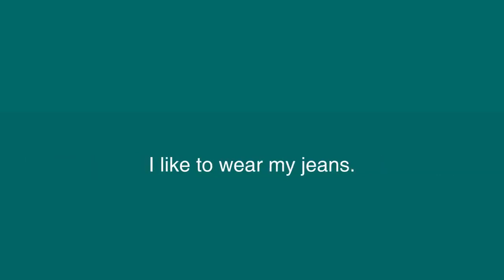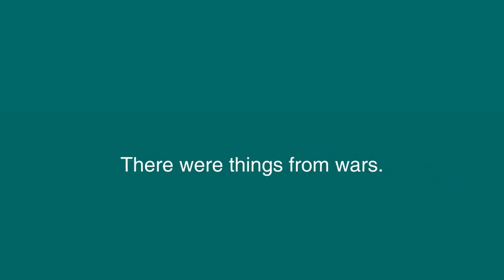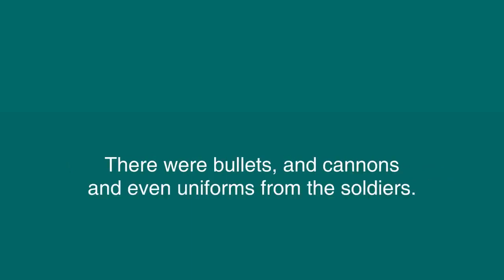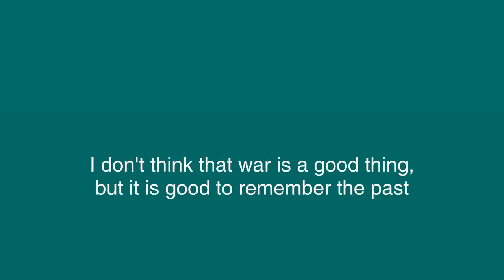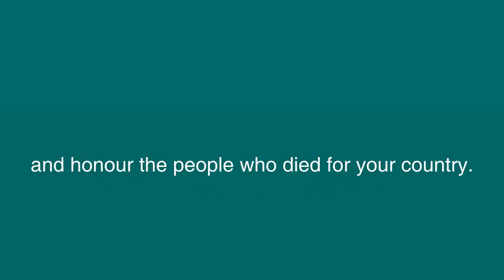I like to wear my jeans. There were things from wars. There were bullets and cannons and even uniforms from the soldiers. I don't think that war is a good thing, but it is good to remember the past and honor the people who died for your country.